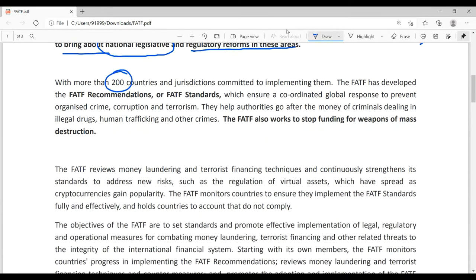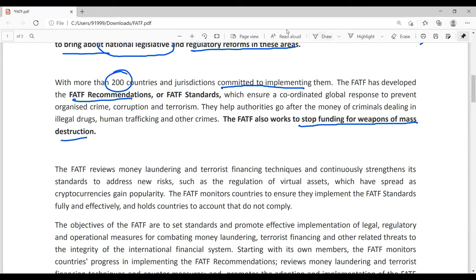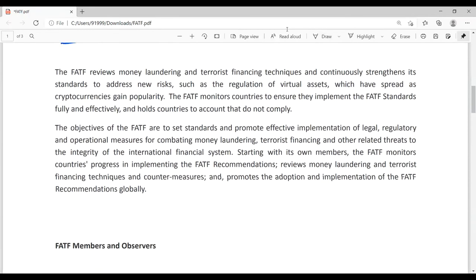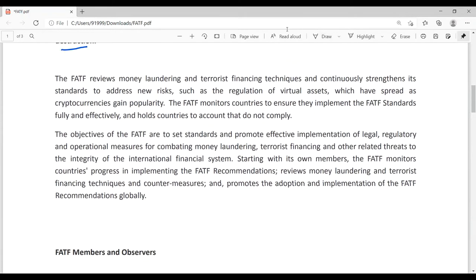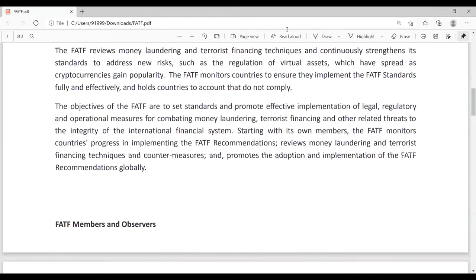Almost all countries of the world — more than 200 countries and jurisdictions — are committed to implementing the recommendations of FATF. These are known as the FATF recommendations. Their work includes stopping funding for weapons of mass destruction.